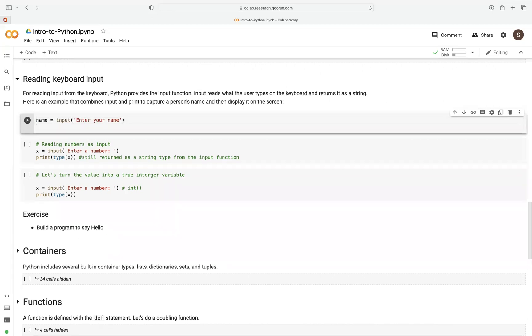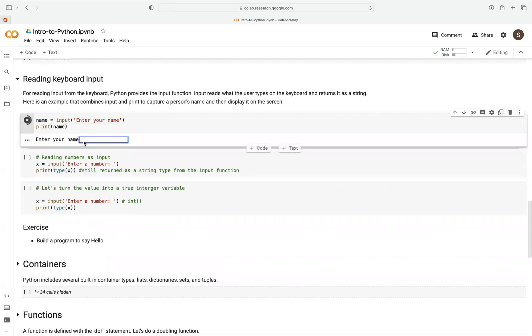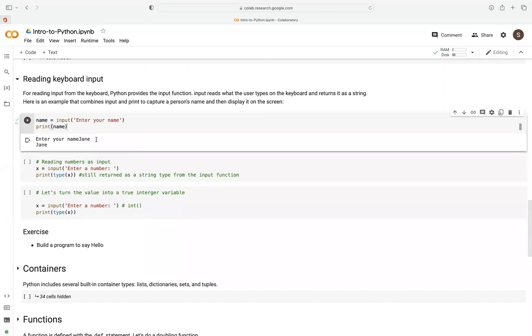Then we print it out or display it on the screen. We just type print. So when we print this, it prompts us to enter a name. I could say Jane, for example. So as soon as it captures that, it outputs it using the print function.